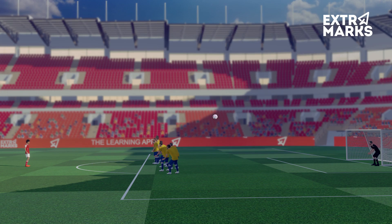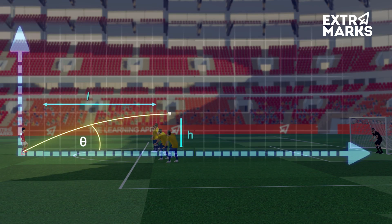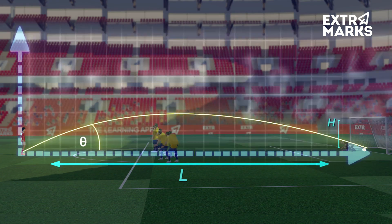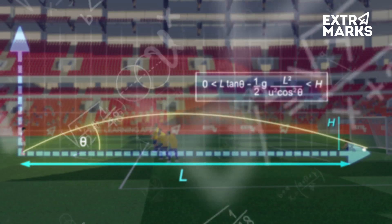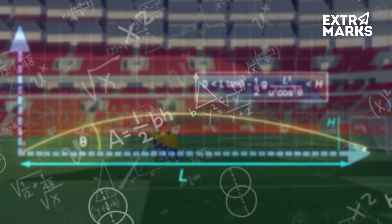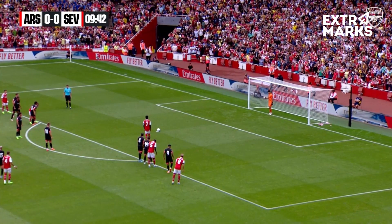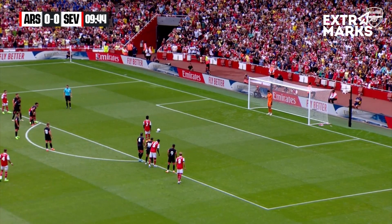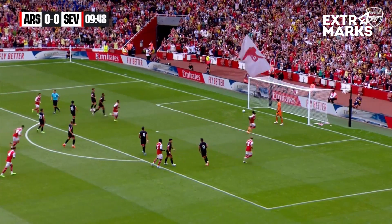Do you think all attempts can convert to a goal? No — only those which pass over the heads of the defenders and under the crossbar. It would take a mathematician at least a few minutes to solve these equations. Yet the footballer does it instinctively in a split second, just before striking the ball, whilst also keeping the goalkeeper's reaction time in mind. Absolute genius!